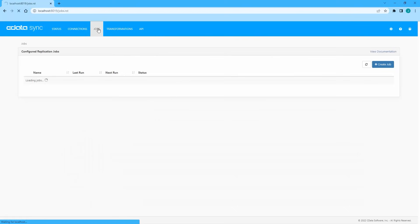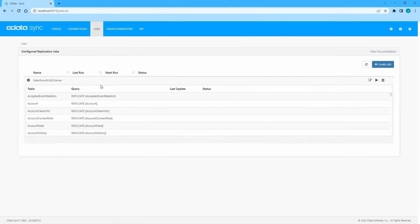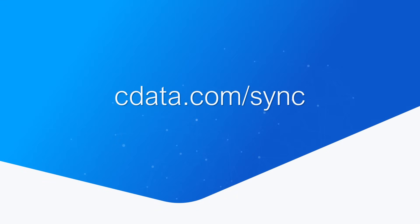And that's everything you need to know to license your CData Sync instance, create connections to data sources and destinations, and create a simple replication job. To get more information about CData Sync or to get started with a free trial, visit cdata.com/sync. Thanks for watching, and as always, you can find more resources at cdata.com.